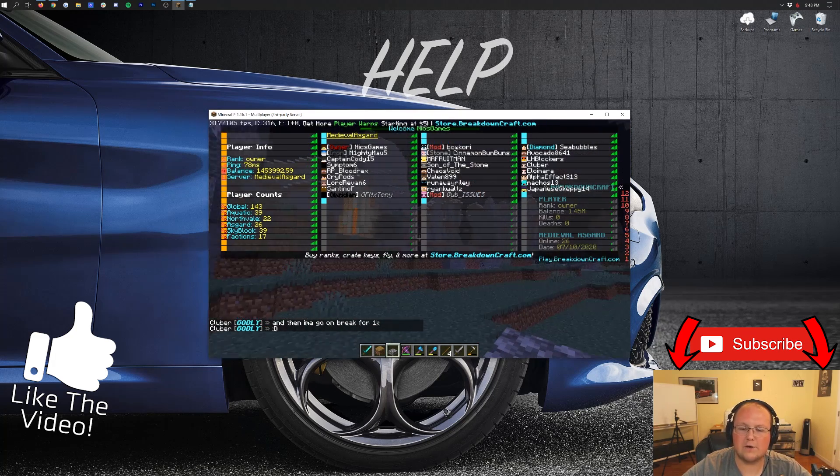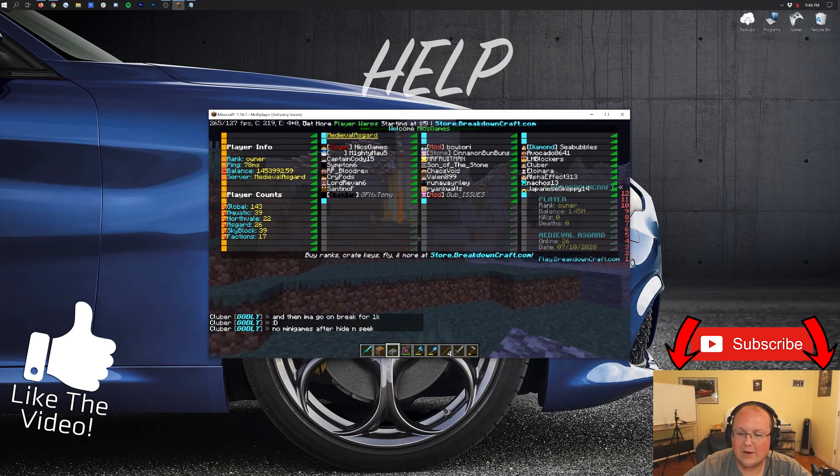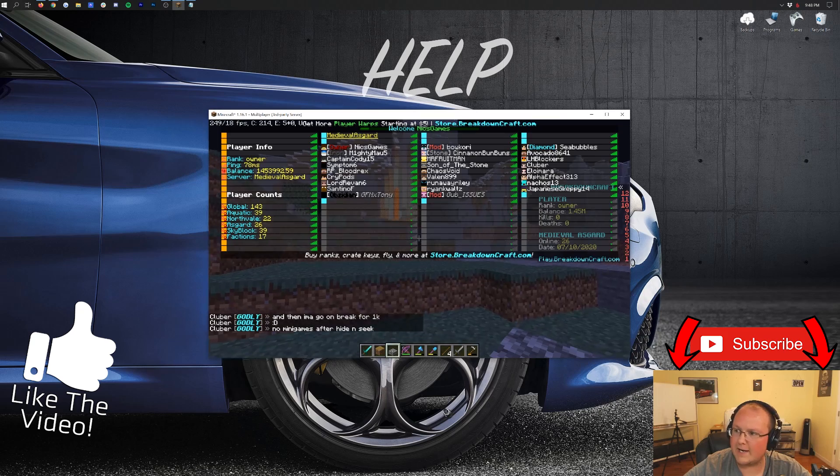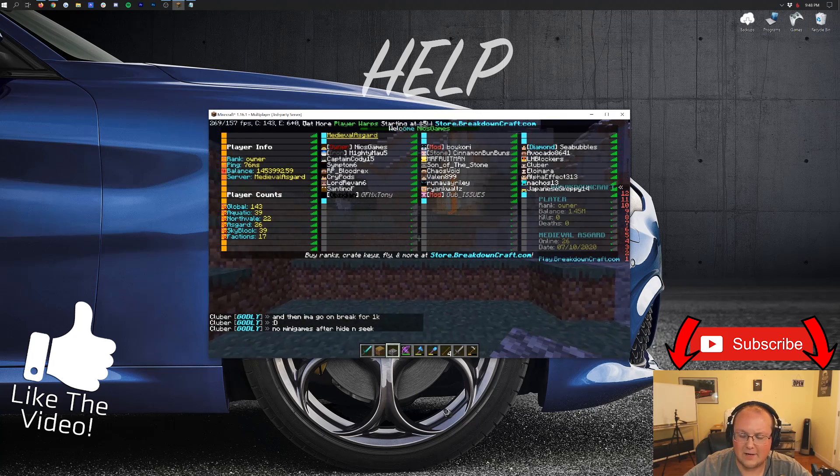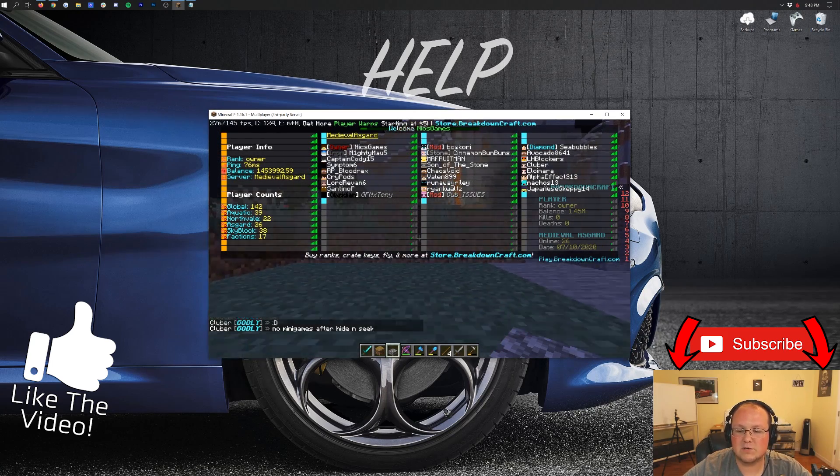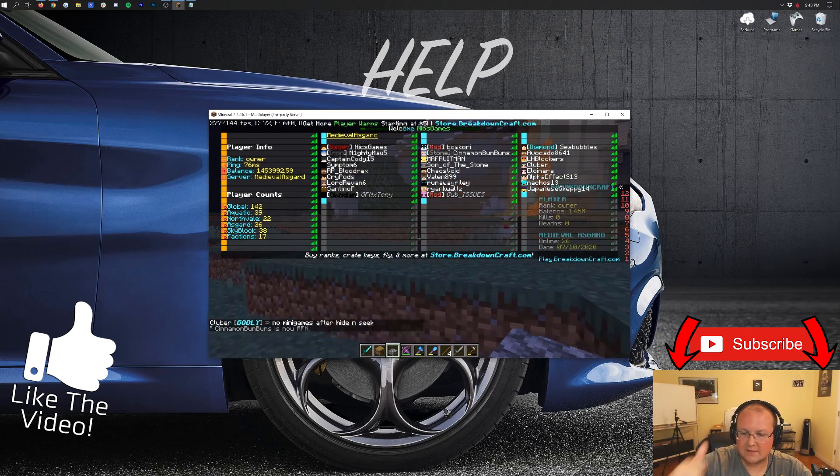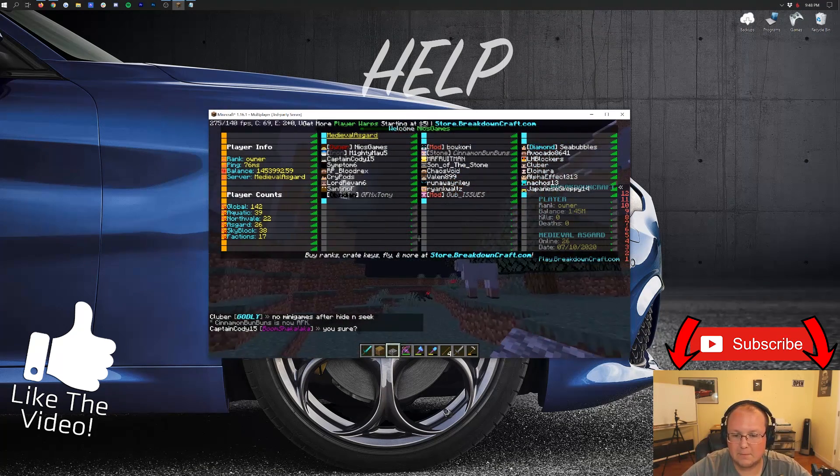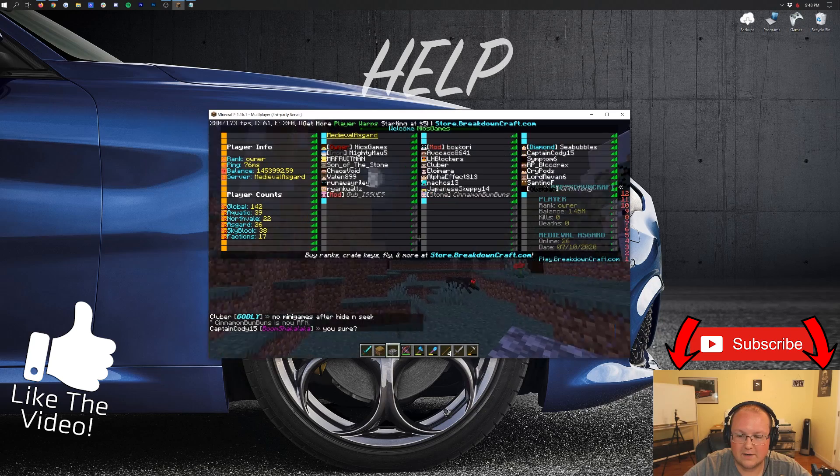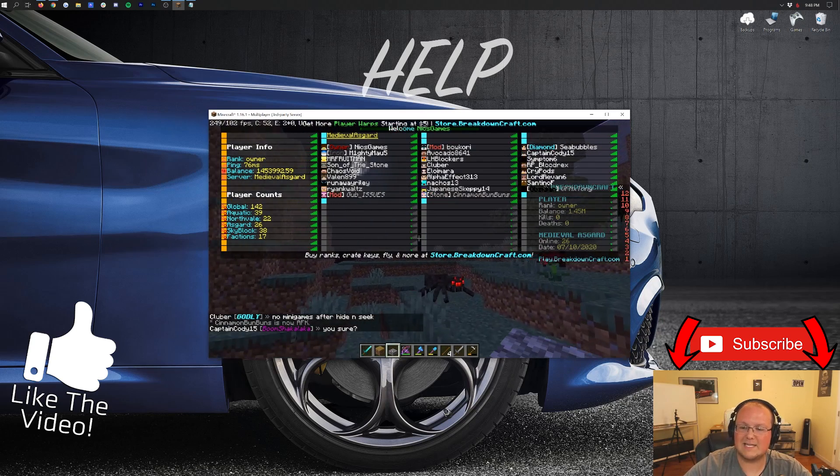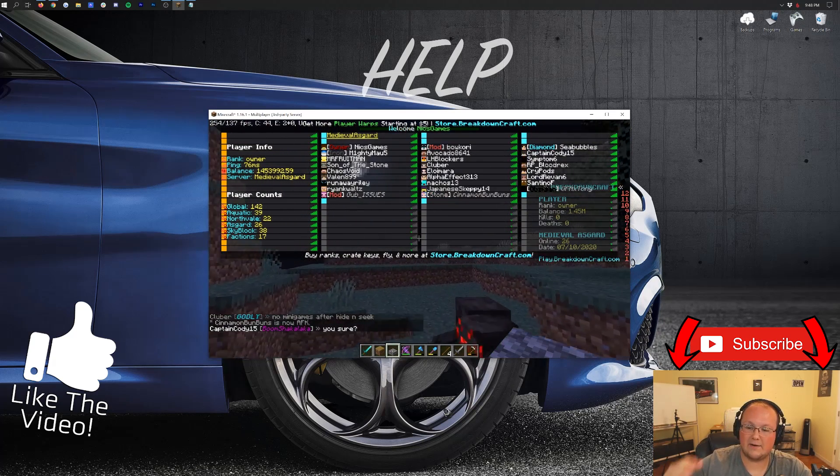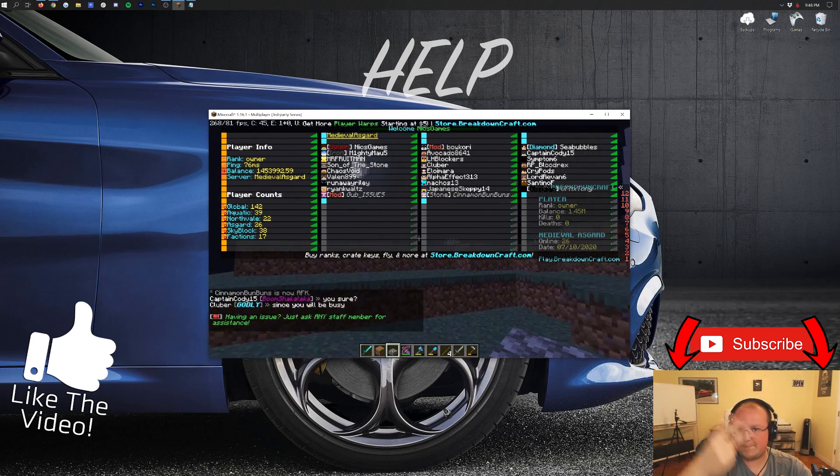still 143 people online right now on a random Friday night at 9 o'clock. So thank you all so much for watching. I hope you enjoyed this video. If you did, give it a thumbs up. Come play this here on play.breakdowncraft.com. My name is Nick. This has been The Breakdown. And I am out. Peace.